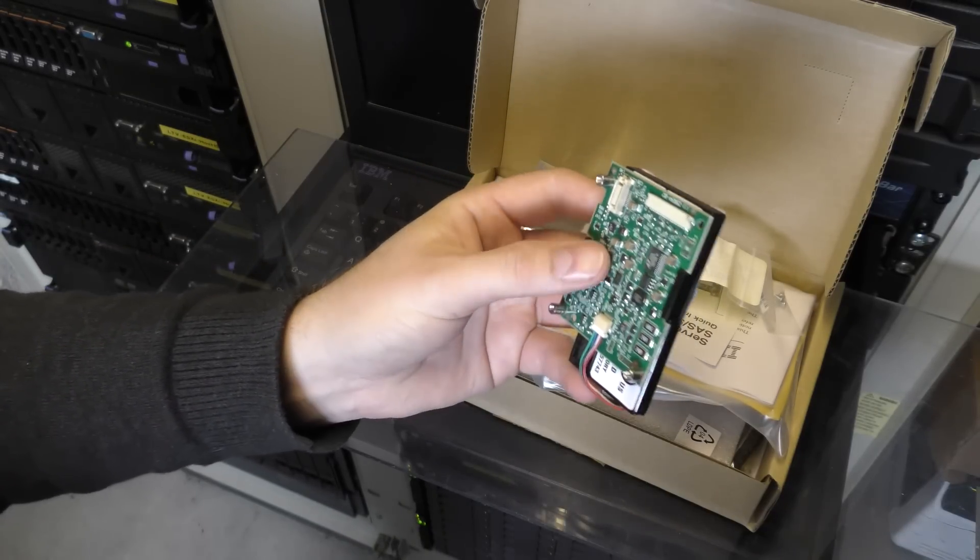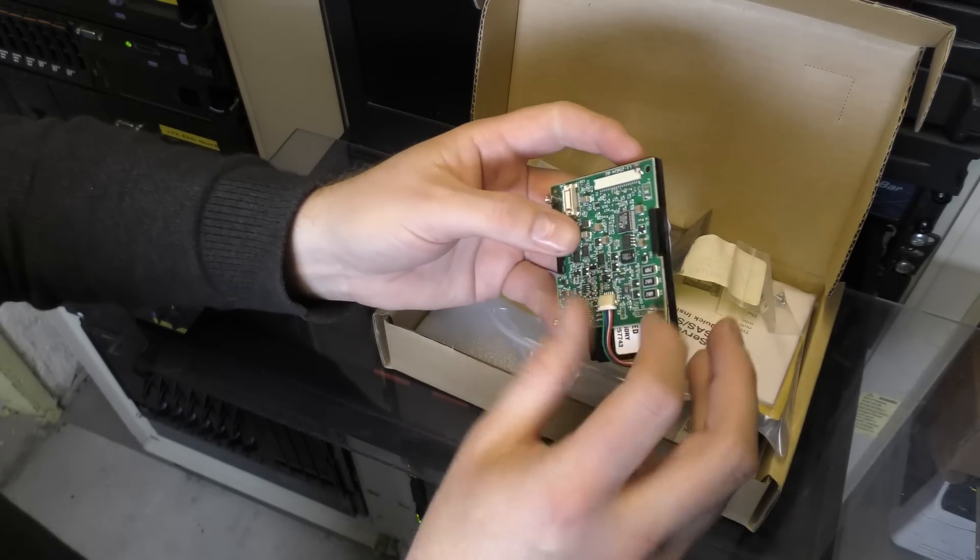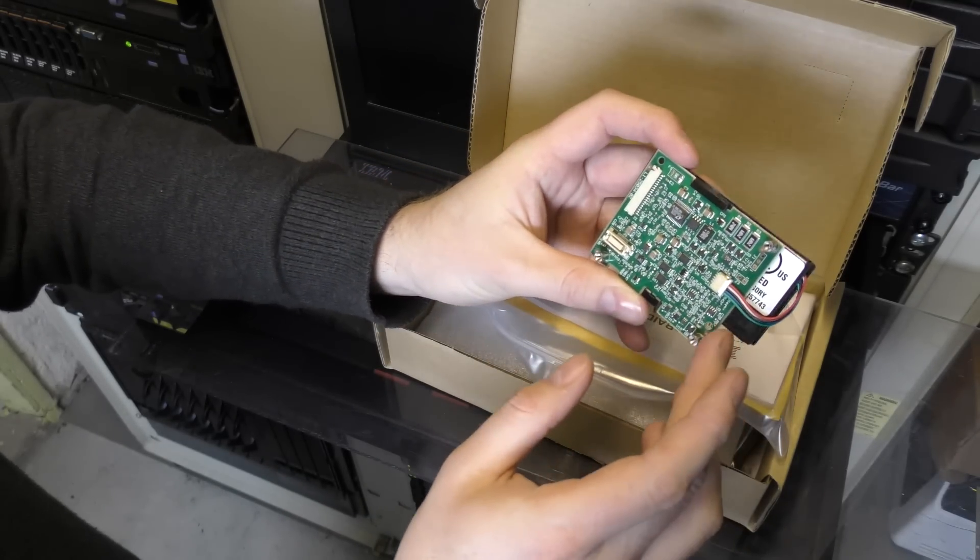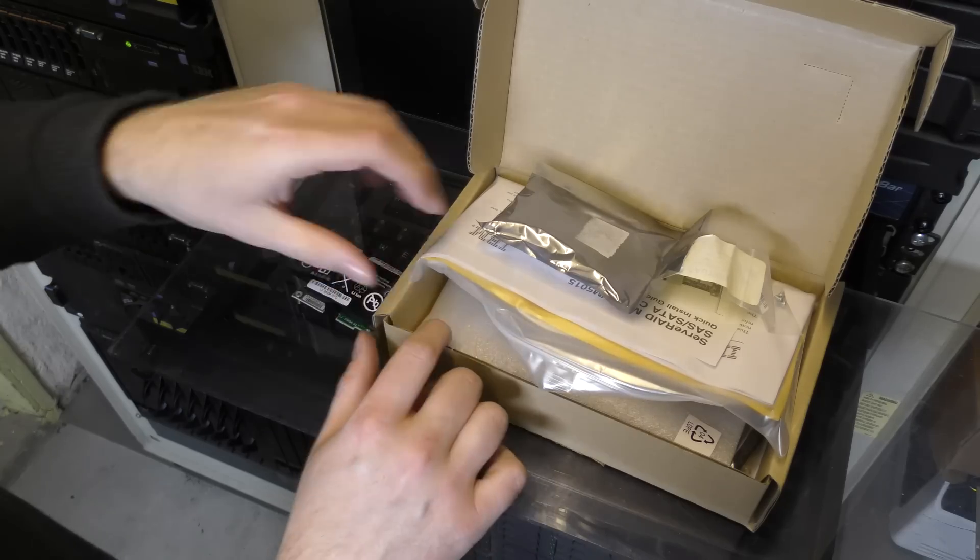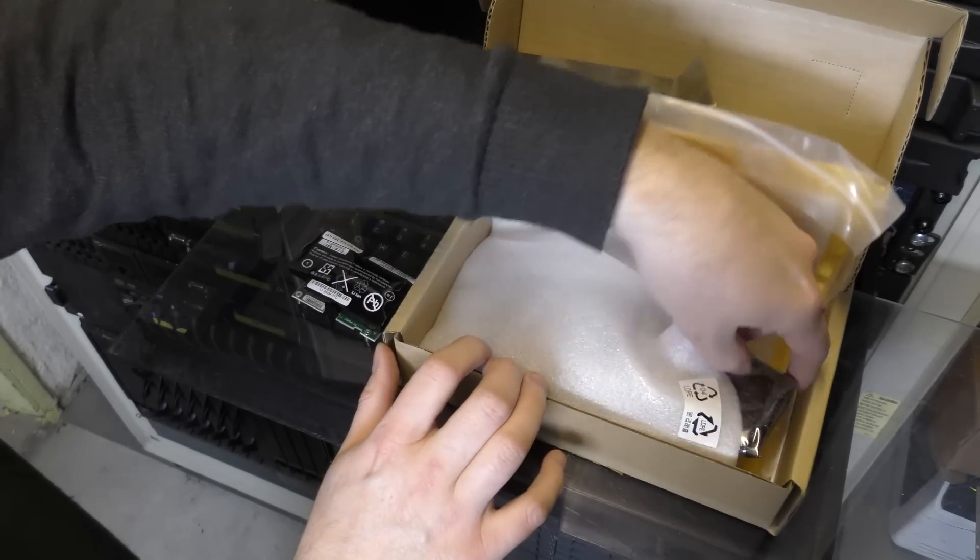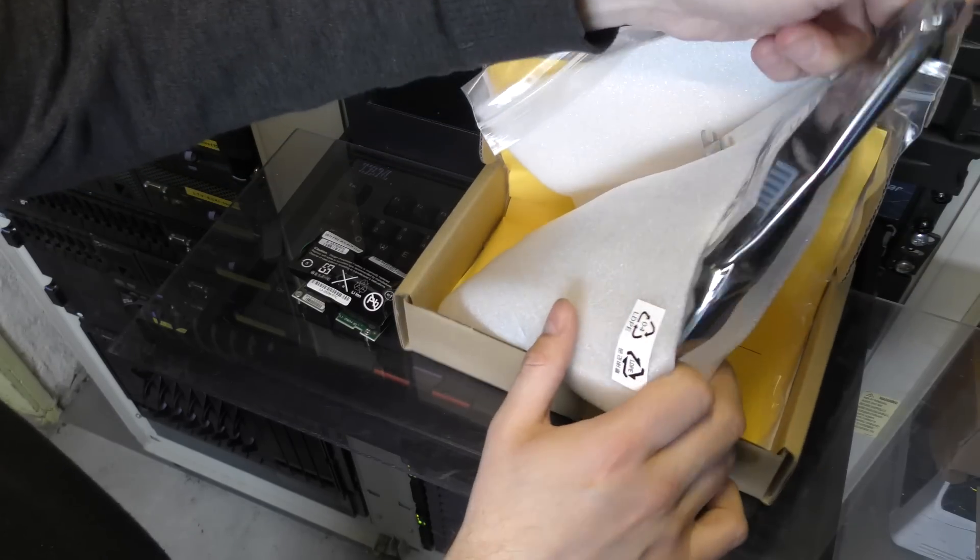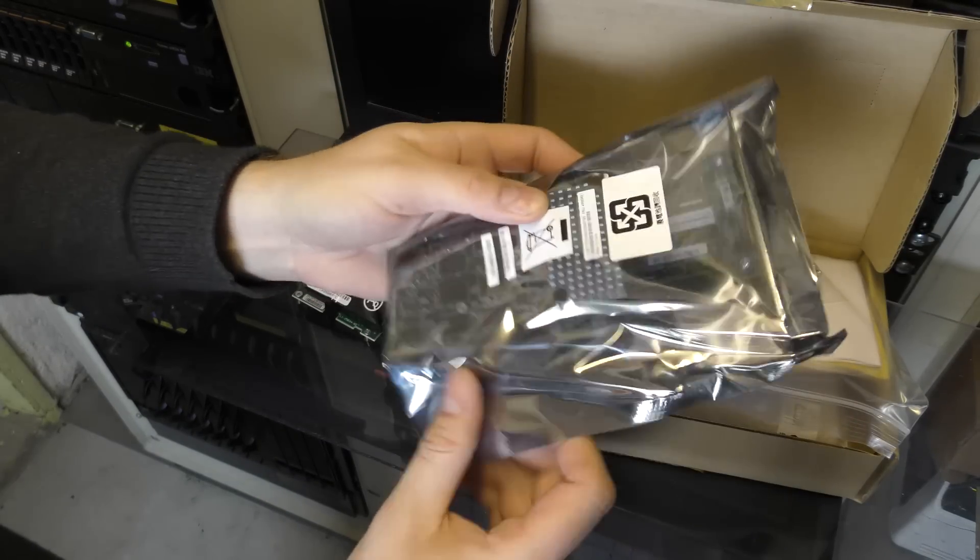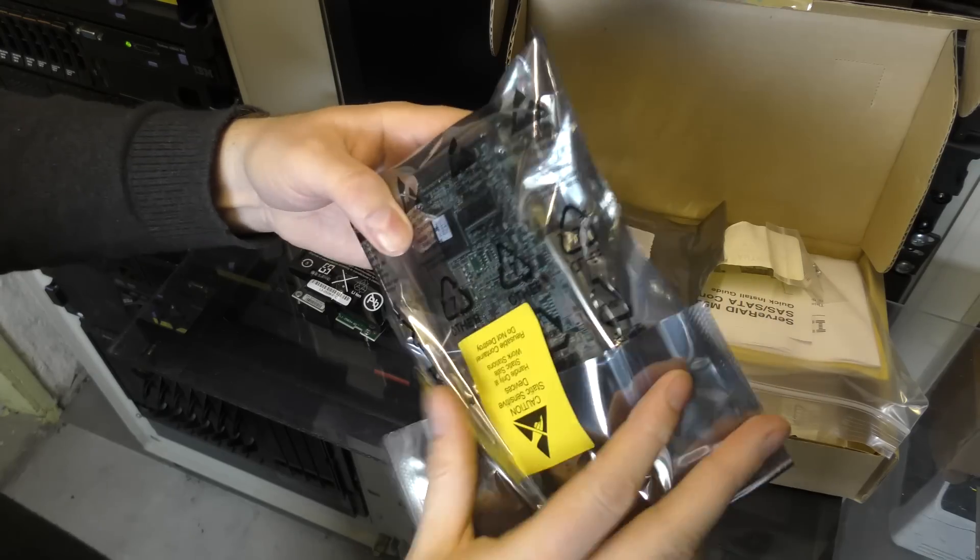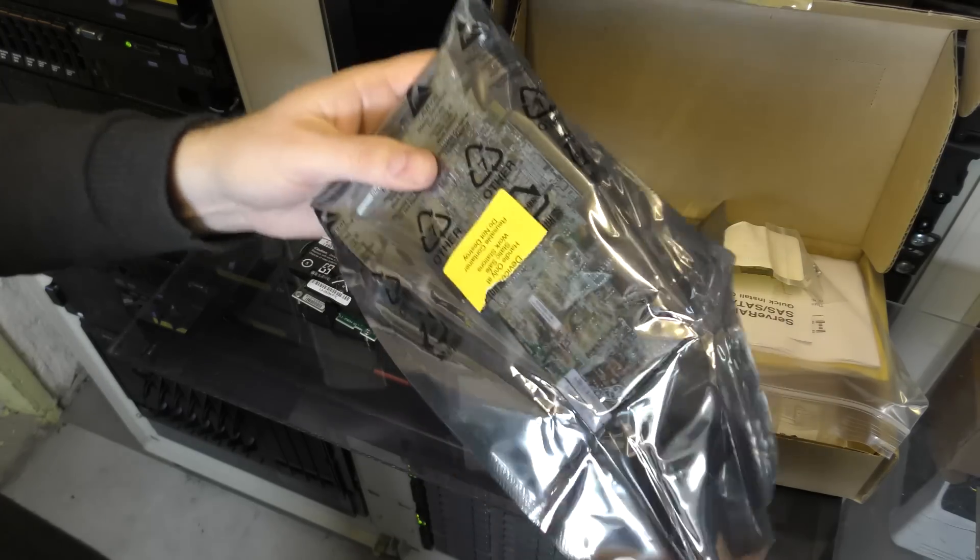This is a lithium-ion cell. The idea is that you take this board and mount it on top of the RAID controller. The RAID controller is right down here. Look at that, brand new.